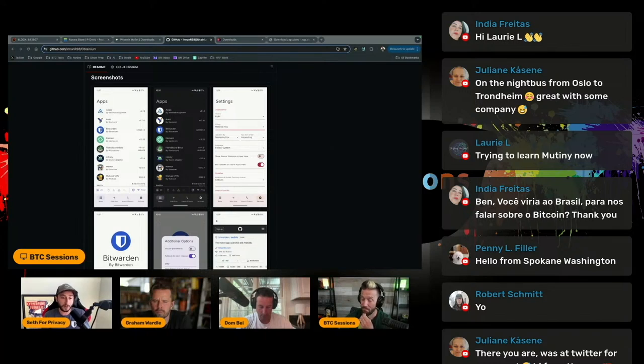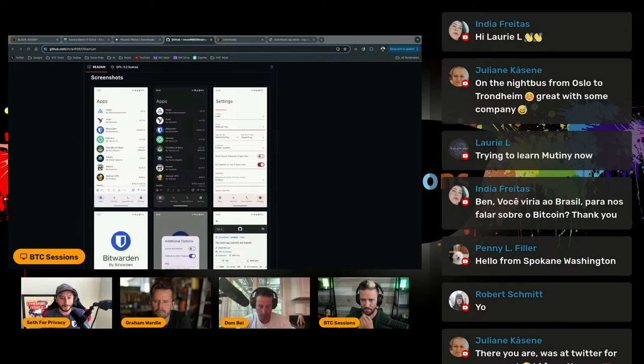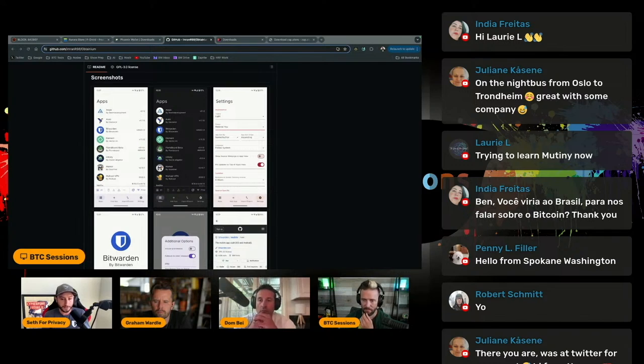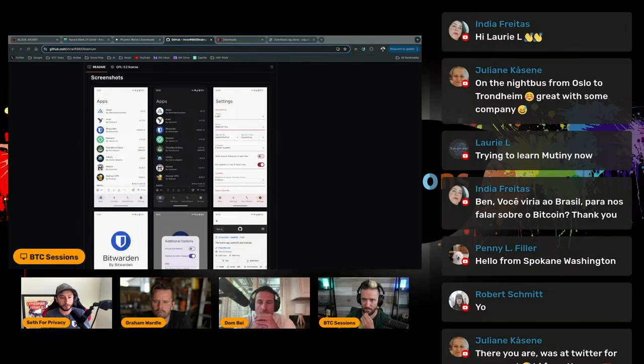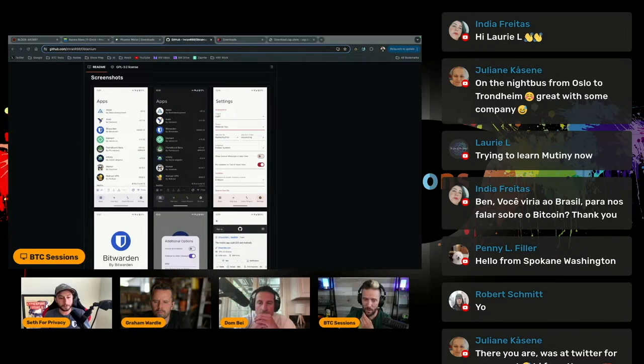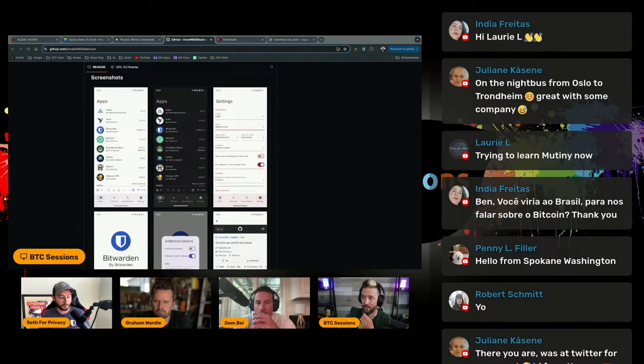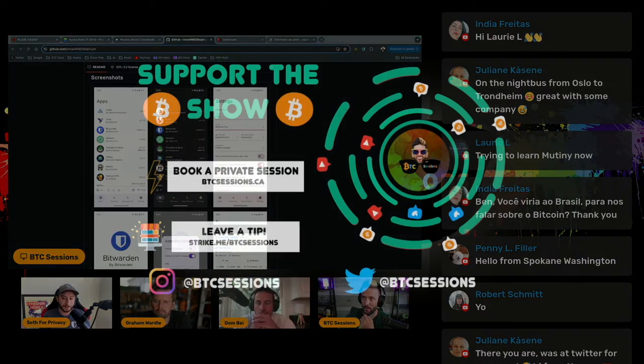The beautiful thing about the Bitcoin ecosystem is most good apps and wallets in the space are free and open source and publish APKs on their GitHub or some other method. So you can get pretty much everything in the Bitcoin ecosystem, plus the privacy ecosystem, directly through Obtainium, which is a really cool app. It doesn't get highlighted enough, but I think it's a vital one for this kind of use case.